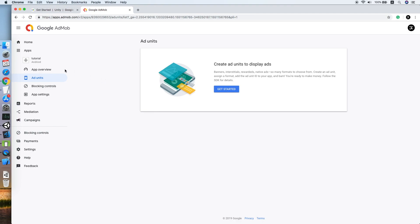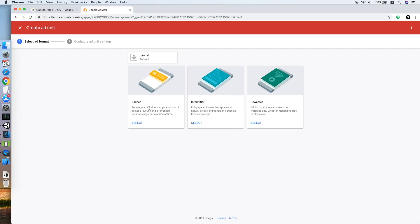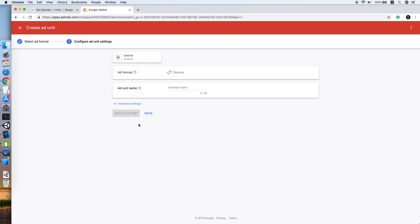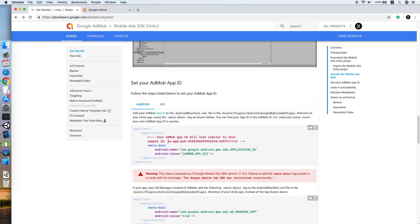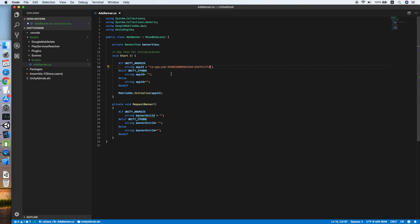Now let's find the app ID and banner unit ID. Sign into your Google AdMob dashboard, look for Apps, and after you have created an app for Android platform, click Add Unit to create an ad unit and select the Banner option. Enter a name and click Create Ad Unit. We are using the sample test ID from the guide for the app ID — paste it into the Android section of our script.